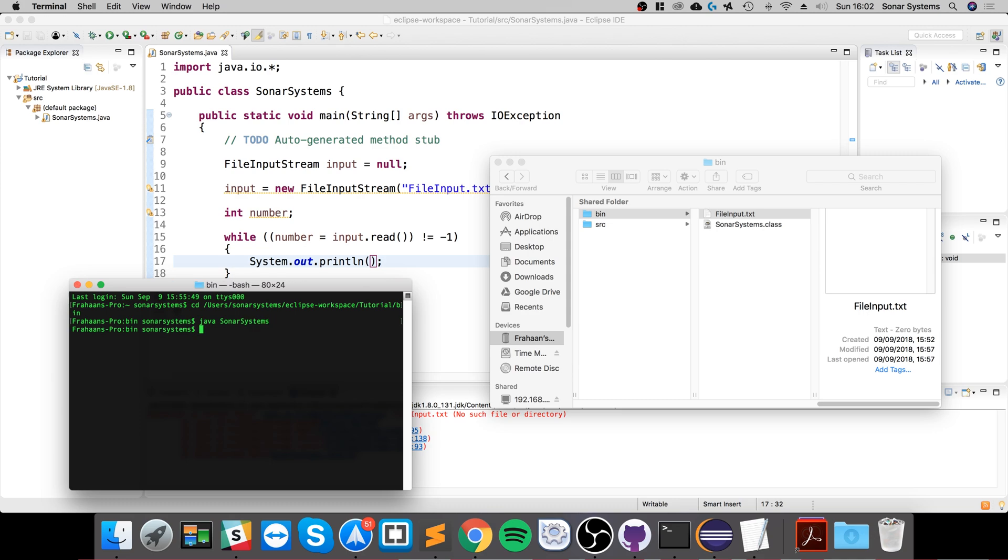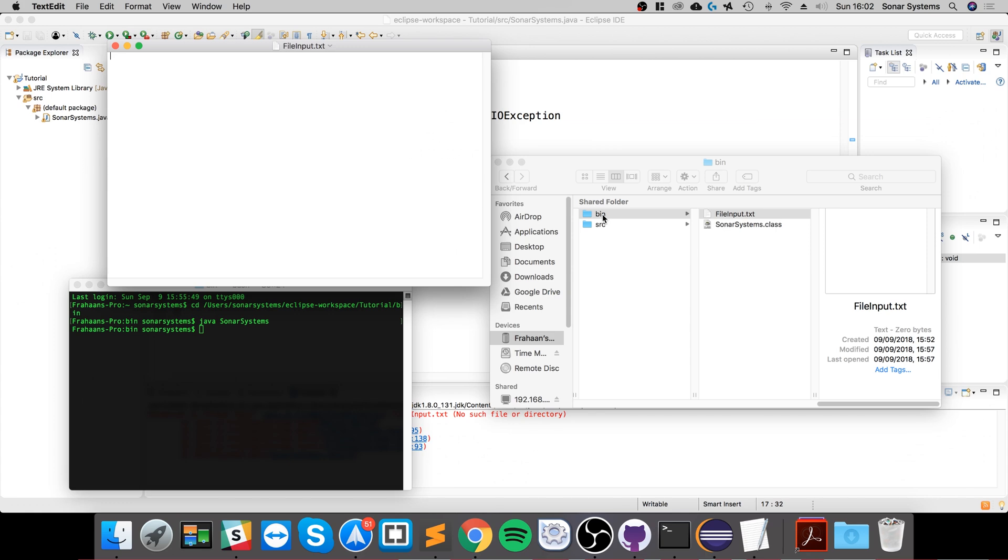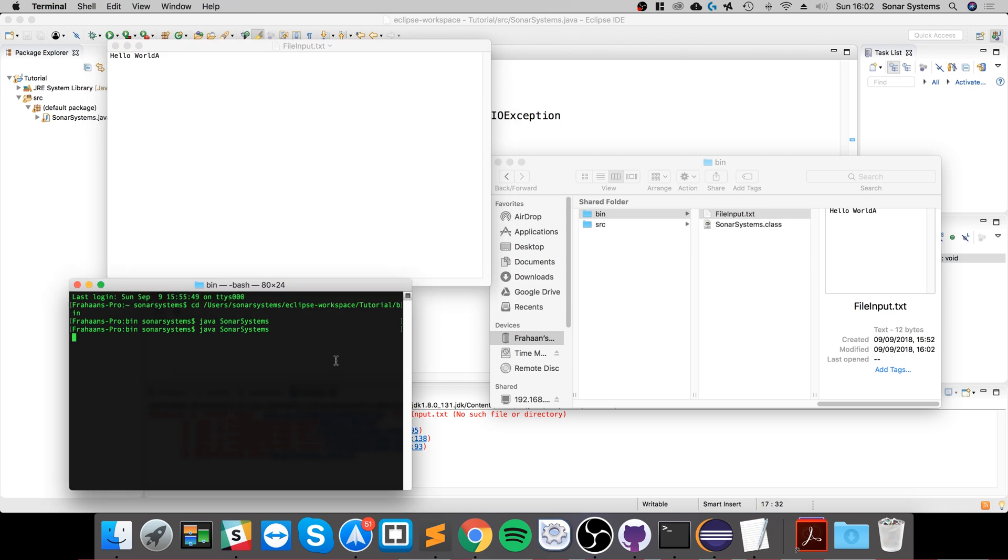It's empty because we haven't actually put anything in there. If we put in hello world, and I'm actually going to put an A at the end just because we know that uppercase A is the ASCII equivalent of 65. So I'll save that and run this again.